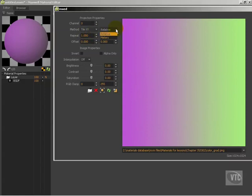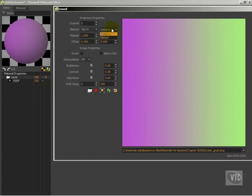And then the next option here is relative and meters, and this is where the squirrely-ness comes in. These really are not the same thing. Relative is sort of an object-oriented way of measuring things, meaning that one is the whole object, and depending upon the UV set, it can vary greatly.